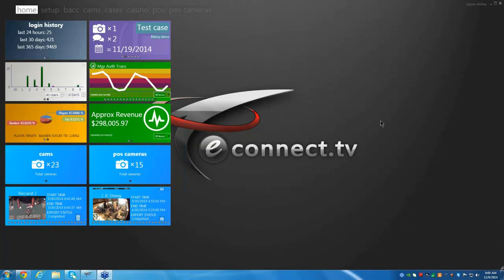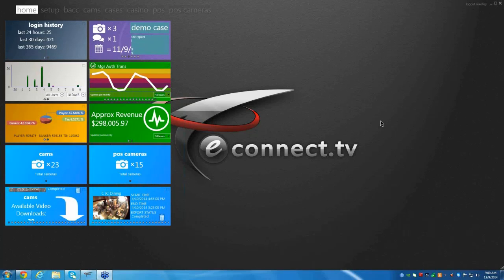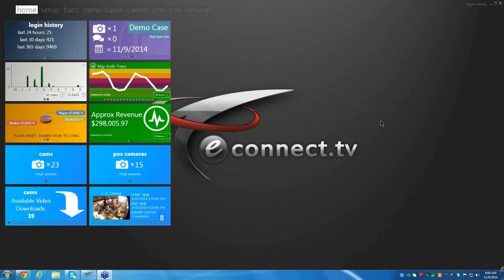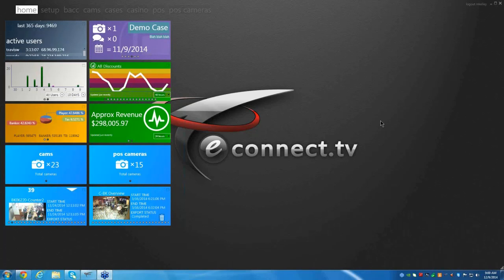The broadcast is now starting. All attendees are in listen-only mode. Good morning to everybody out there, and thank you for joining our webinar, the last one of 2014.